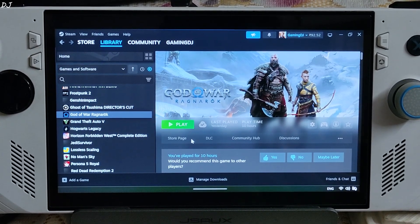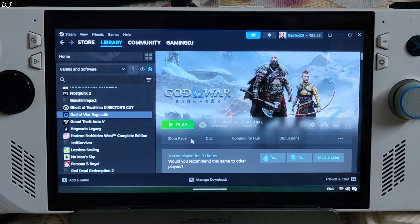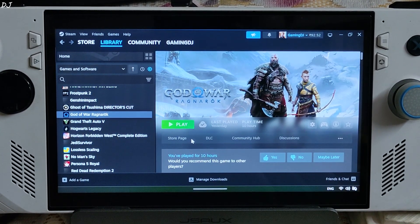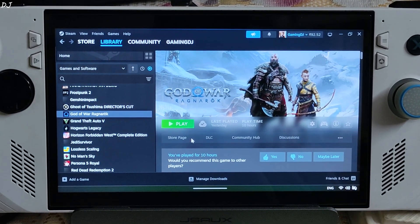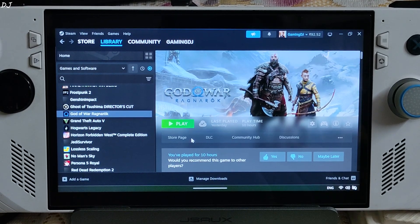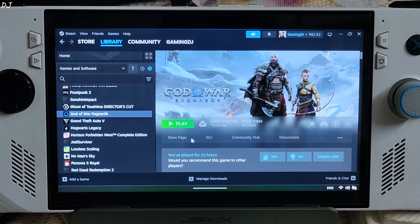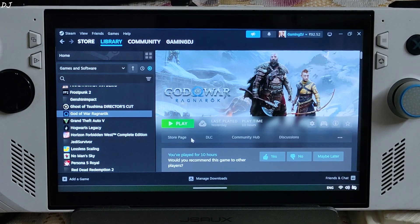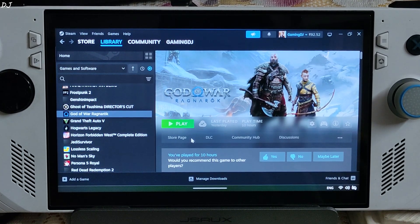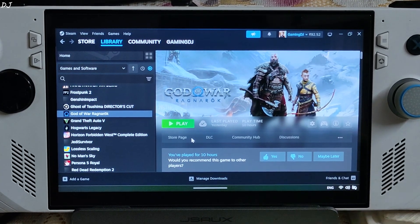Welcome back. In this video I will be comparing the performance, image quality, and input delay of official FSR 3.1, DLSS Enabler Mod FSR 3.1, LSFG 2.3, and AFMF2 frame generation techniques in God of War Ragnarok.